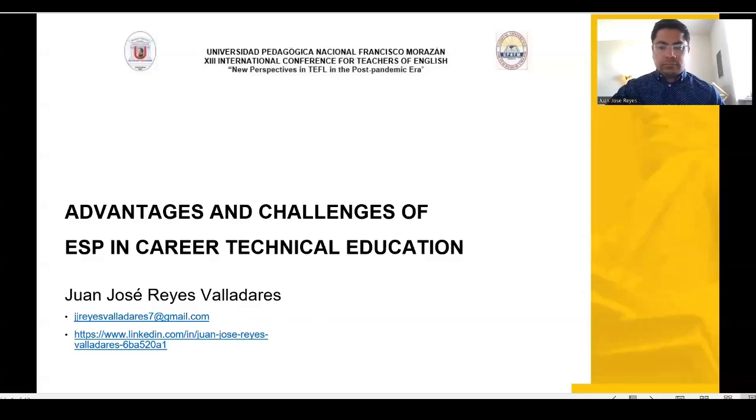His current research interest is on higher education access for Latino low-income and refugee students through career technical education. Let's welcome Juan José Reyes.